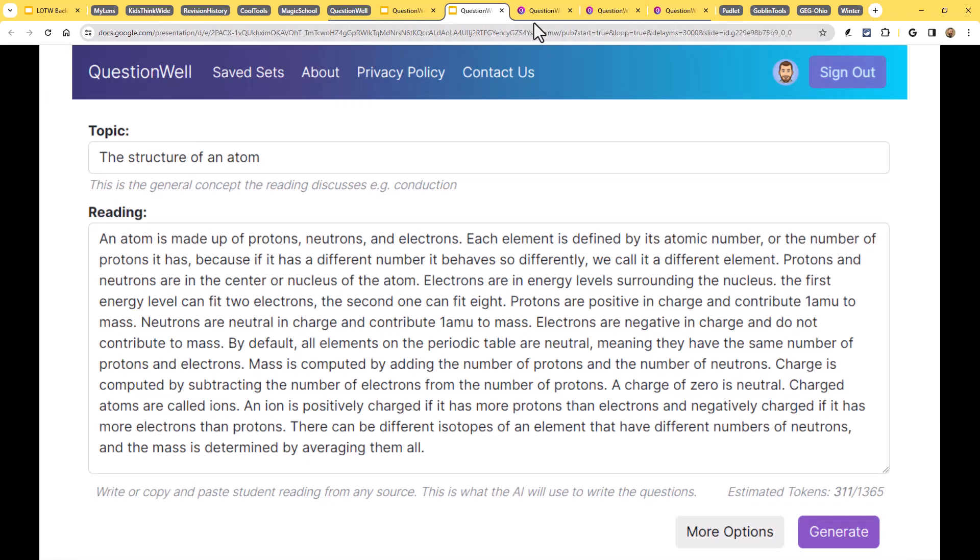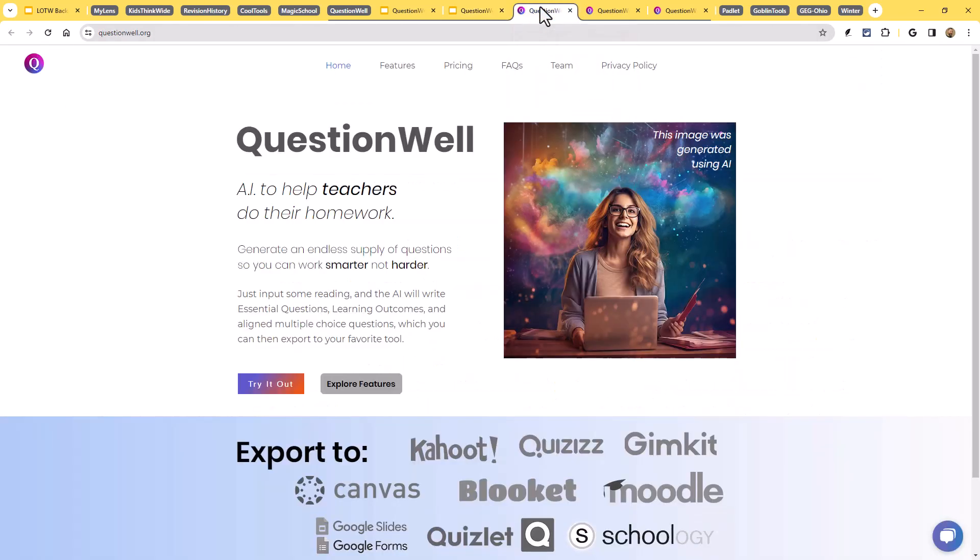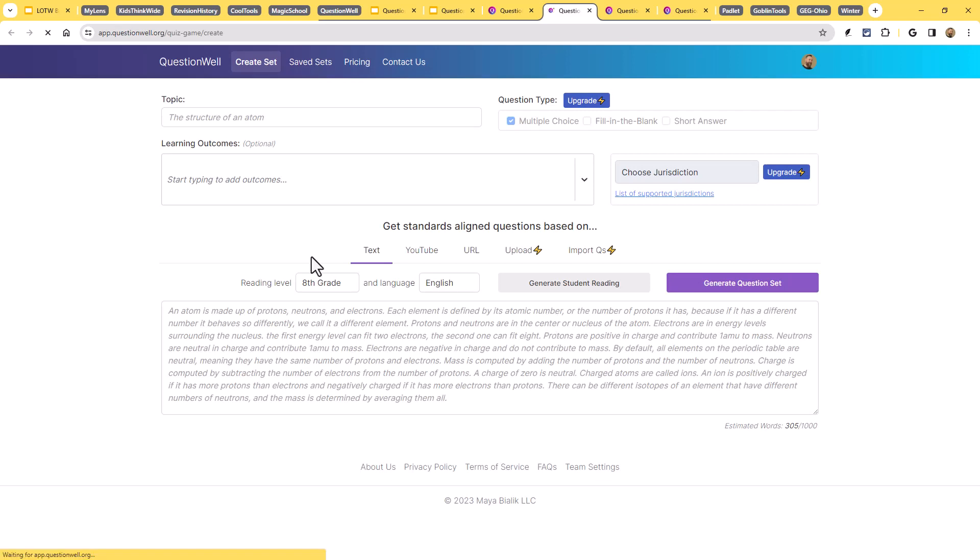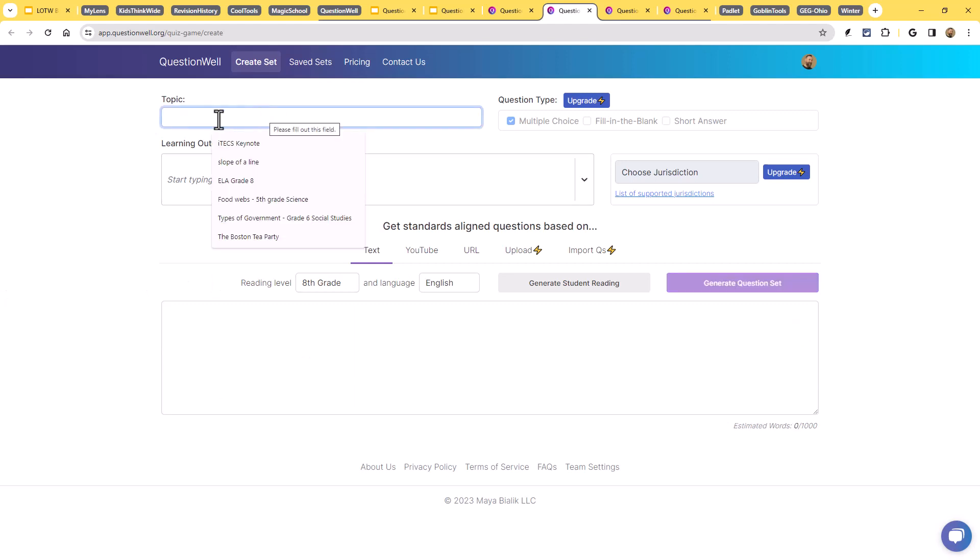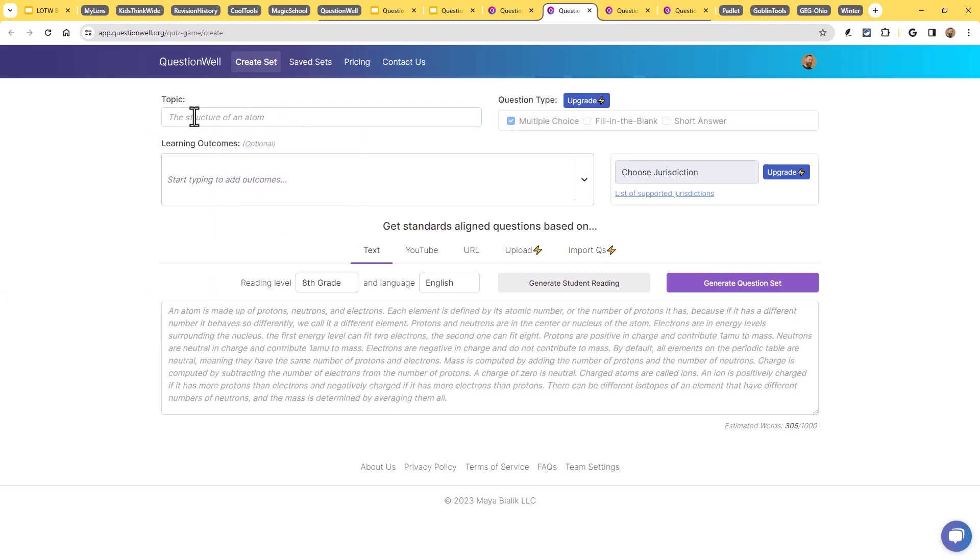Let's go ahead and take a look at how this works. So I'm going to head on over to the QuestionWell website here and I'll click on Try It Out to go ahead and pop on in. That will let me log in, just logged in with my Google account. And you'll see when you get to the QuestionWell site there that what you're going to see at the top is a spot where you put in the topic of what you want the quiz to be on.